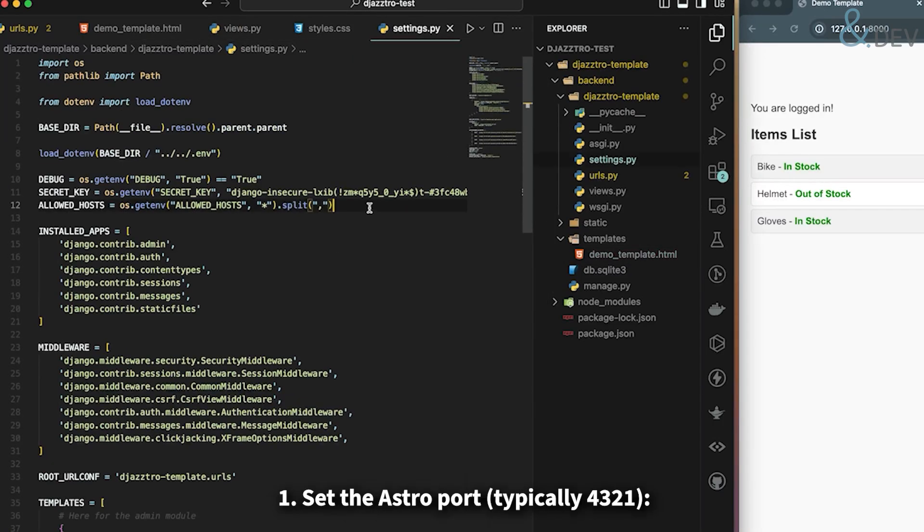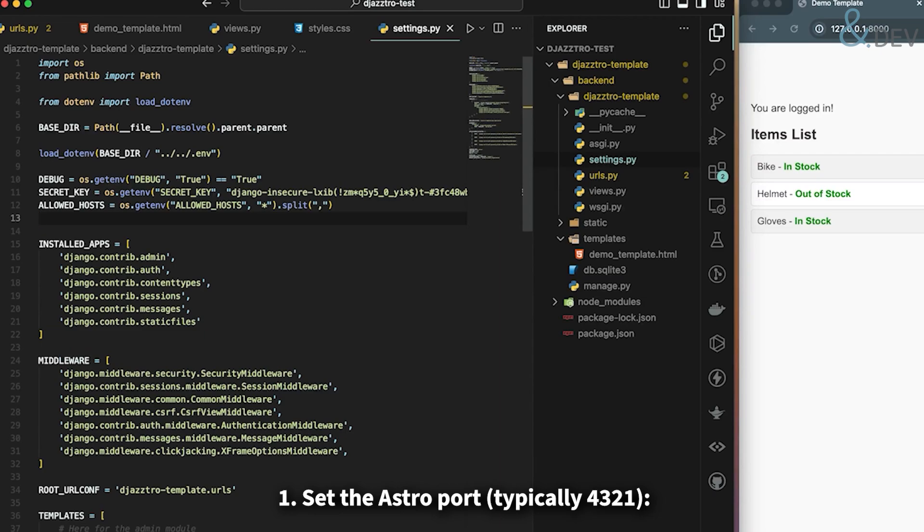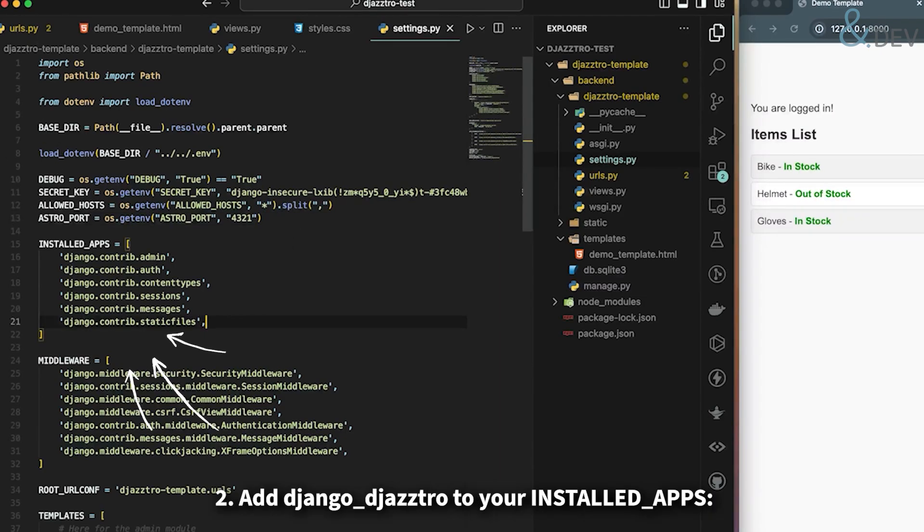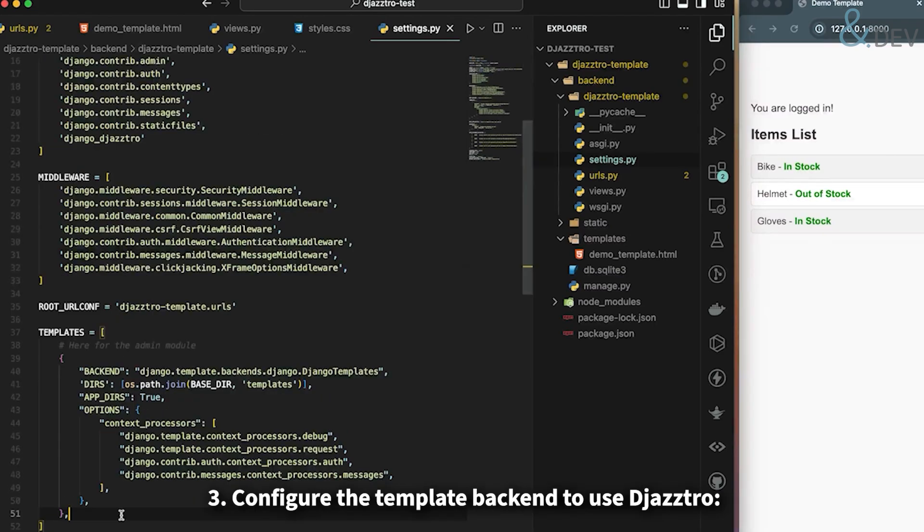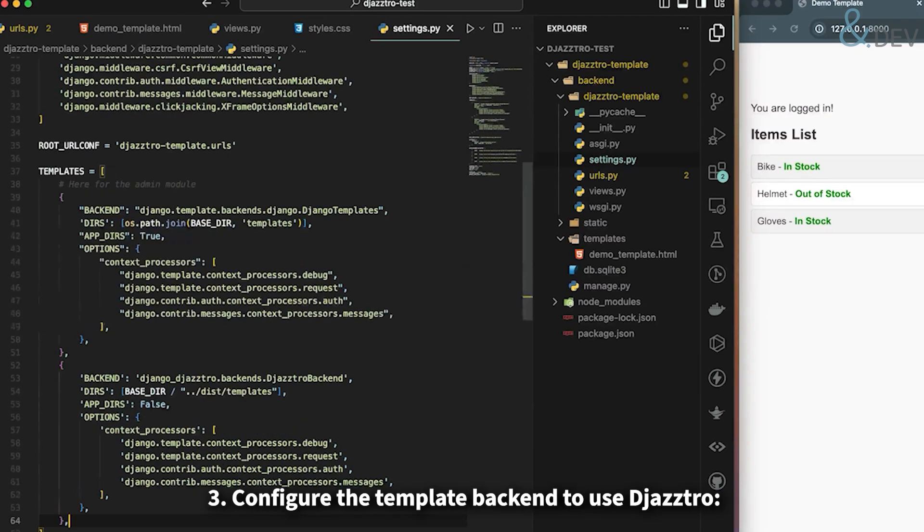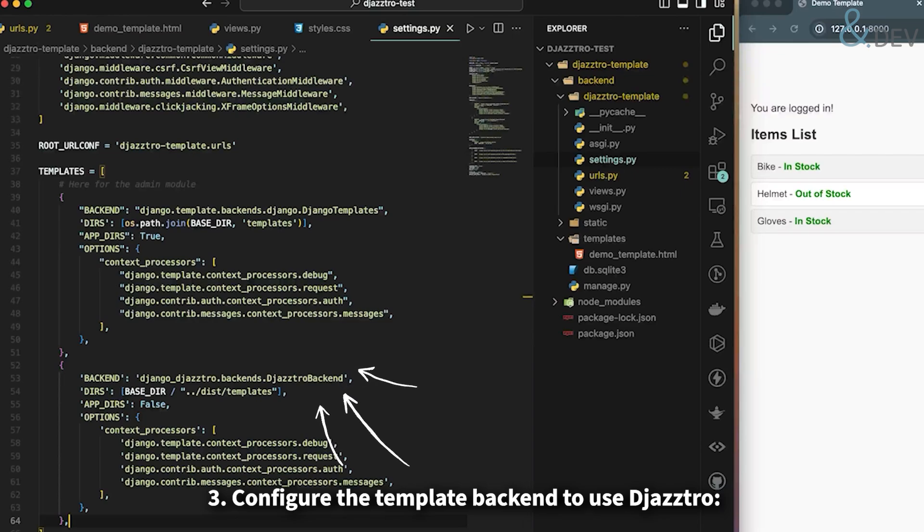Set the Astro port - typically it's 4321. Add Django Jastro to your installed apps. Configure the template backend to use Jastro.